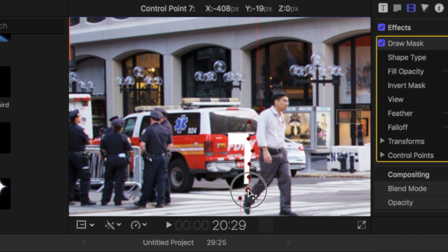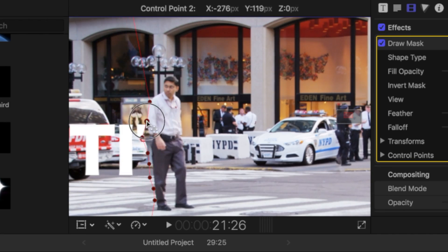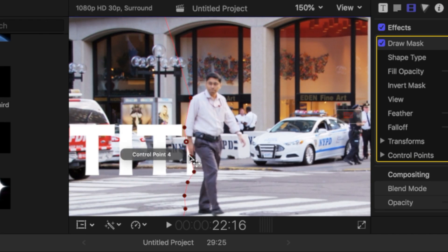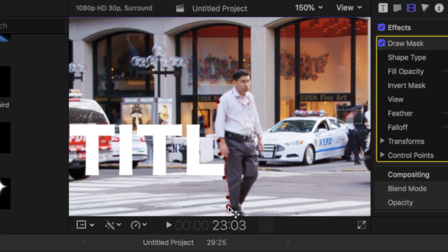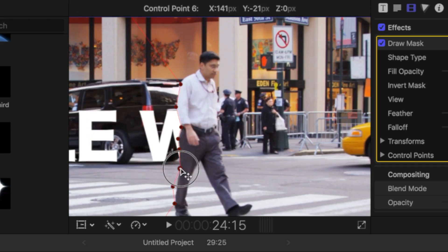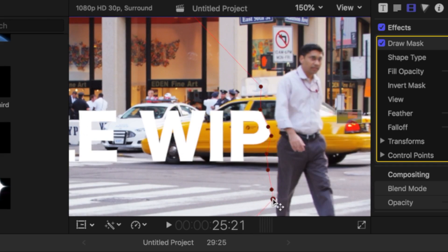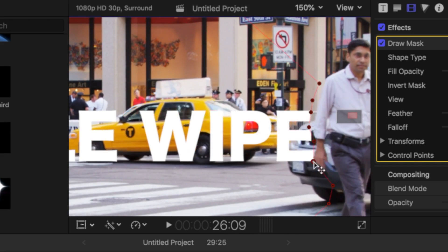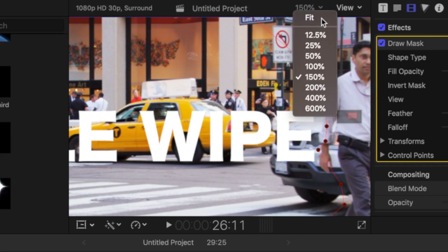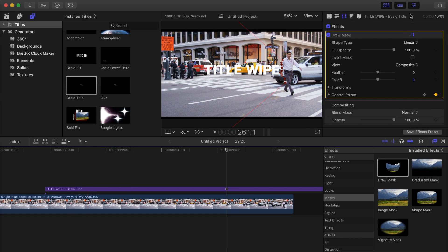Go through your clip, one frame at a time, and move your control points until your title is fully revealed. Once done, switch back to the select tool, and let Final Cut Pro render out your project.